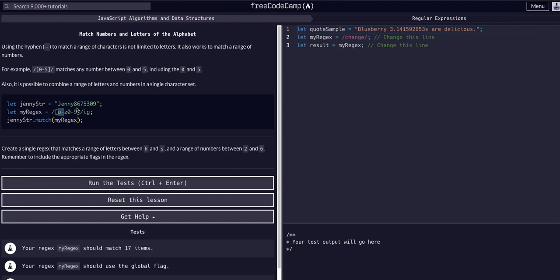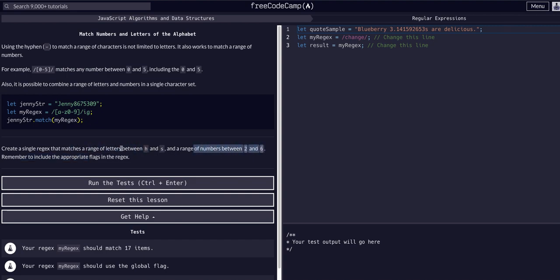Our job here is to create a single regex that matches a range of letters between h and s, and a range of numbers between two and six. Remember to include the appropriate flags because we want to match all letters and all numbers within these ranges, regardless of case.